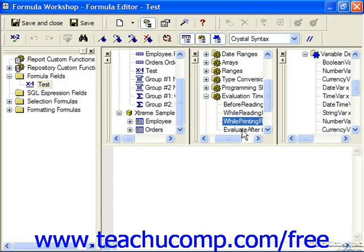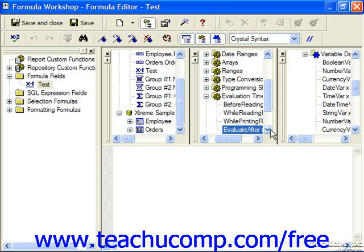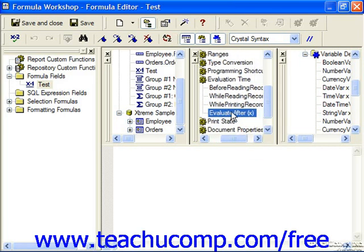There's also the evaluate after function. Using the evaluate after function simply specifies the order in which multiple functions are to be evaluated if you have two functions you'd like to run one after the other, and the order in which they occur is important.